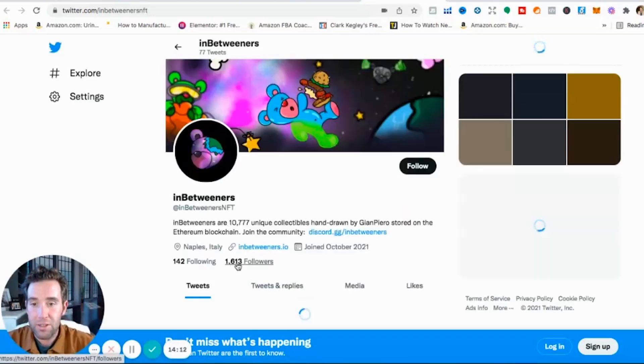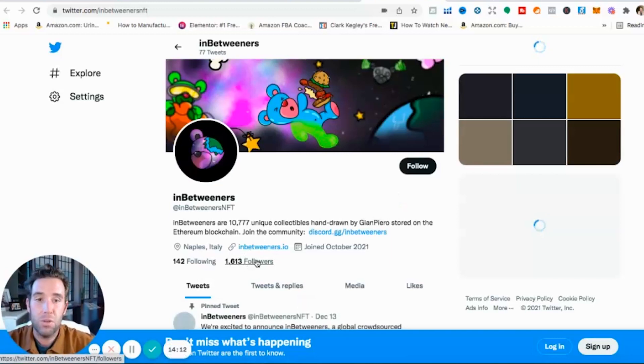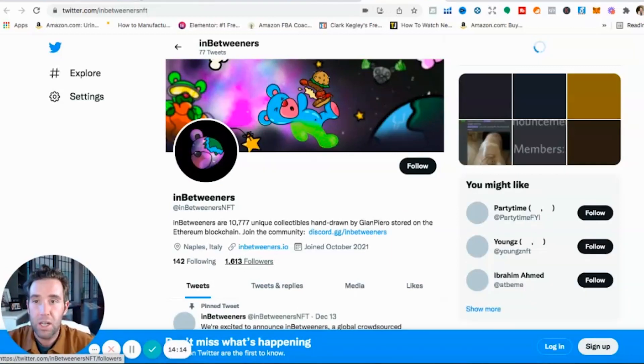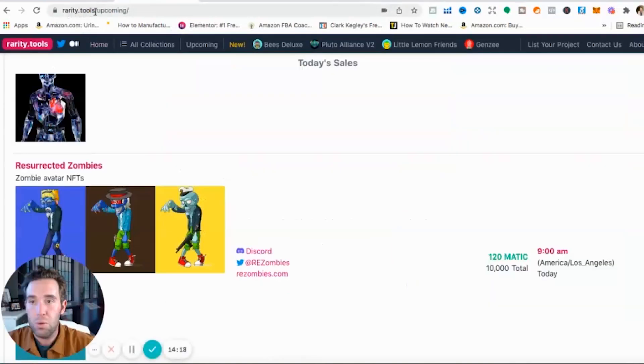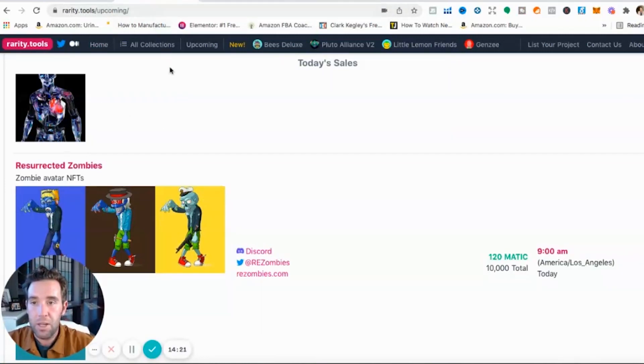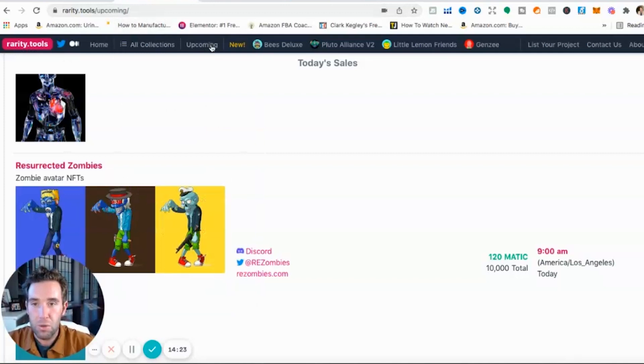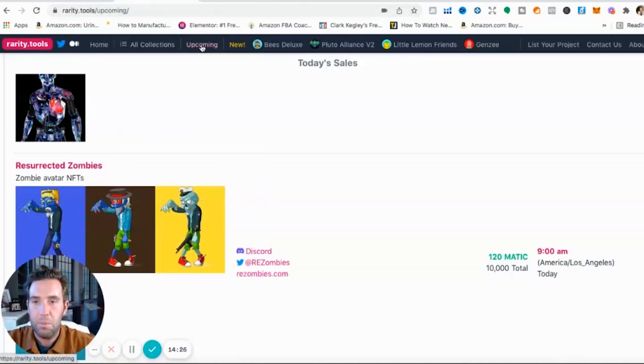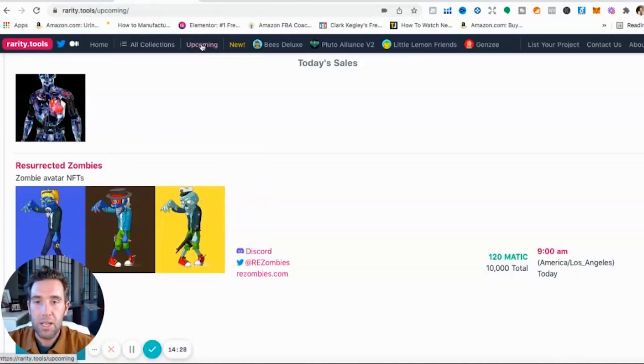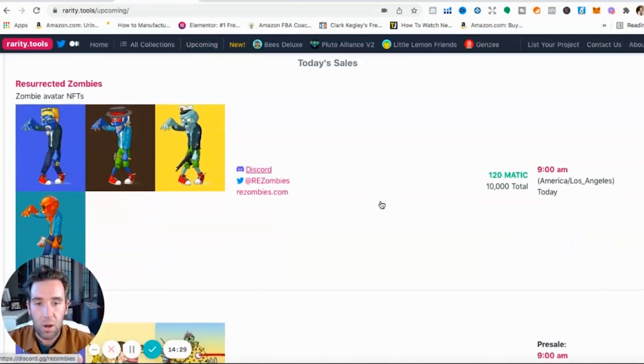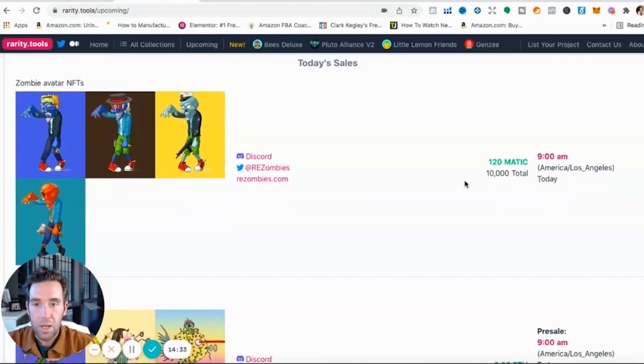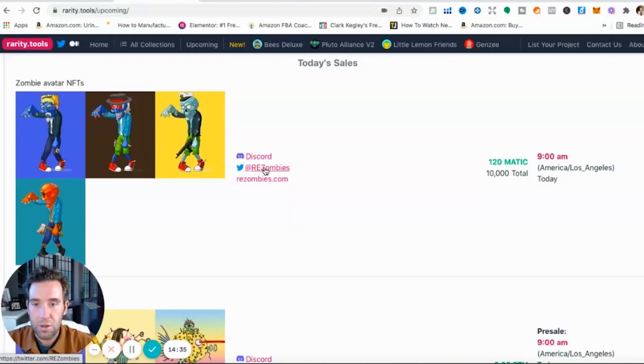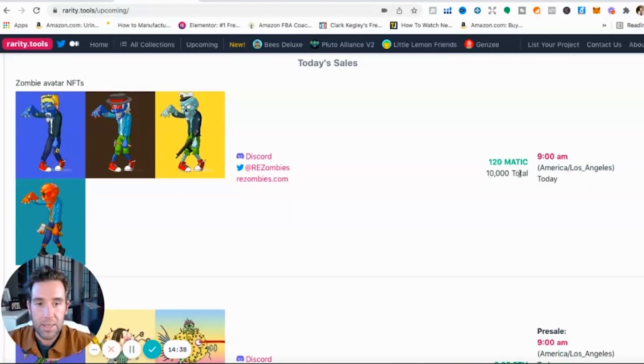You can see they have 1,600 followers so they're just getting going. But let's look on another tool I recommend: Rarity Tools. Rarity.tools/upcoming. I like to go to upcoming. So Rarity Tools, you can Google, just click on or I'll link it down below. Click on upcoming, here you can see all of the upcoming NFT projects.